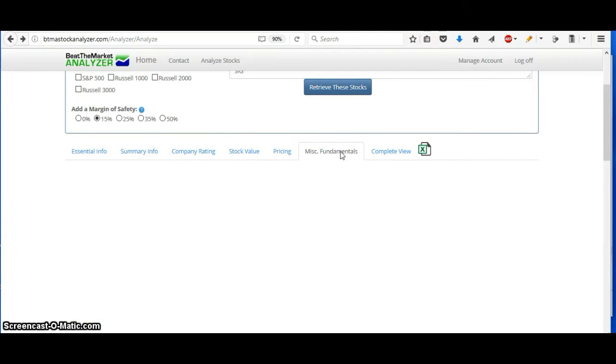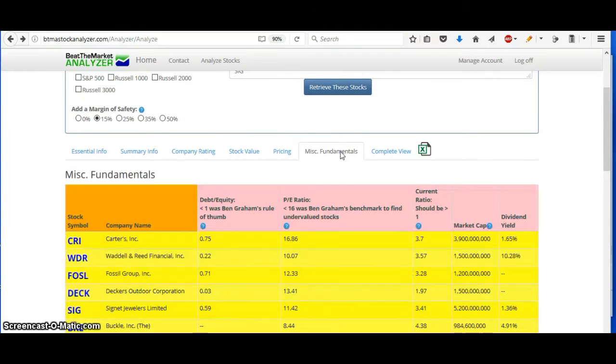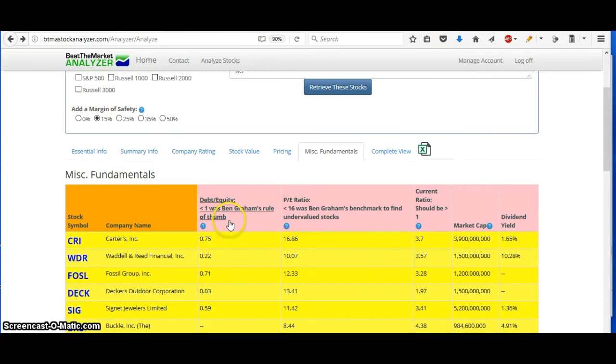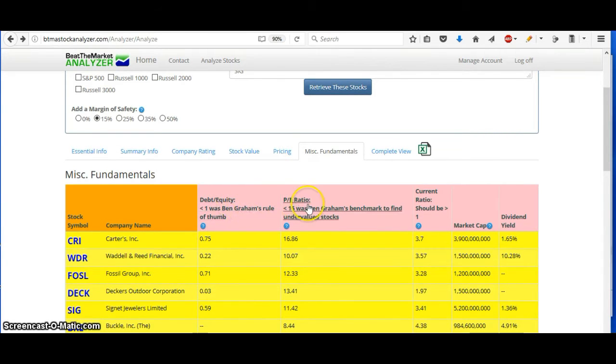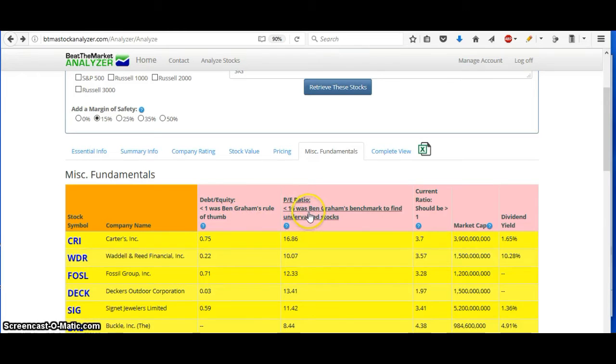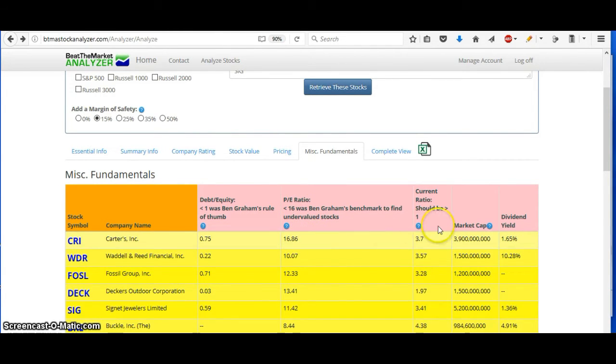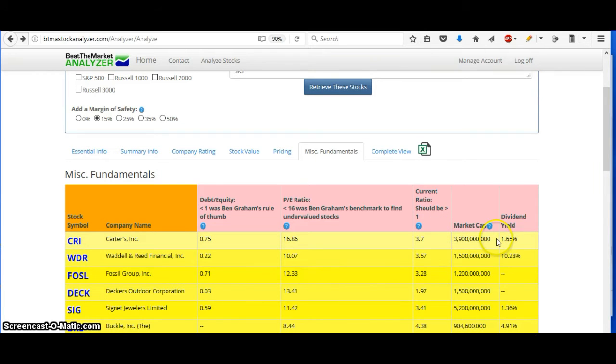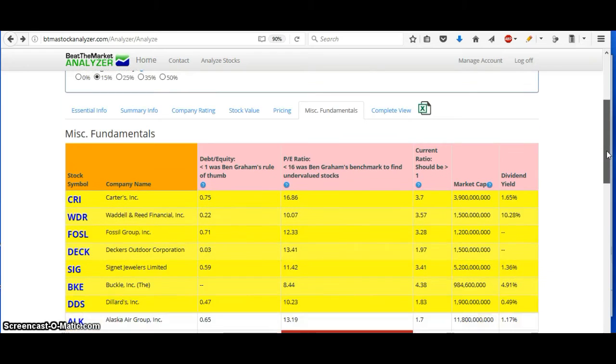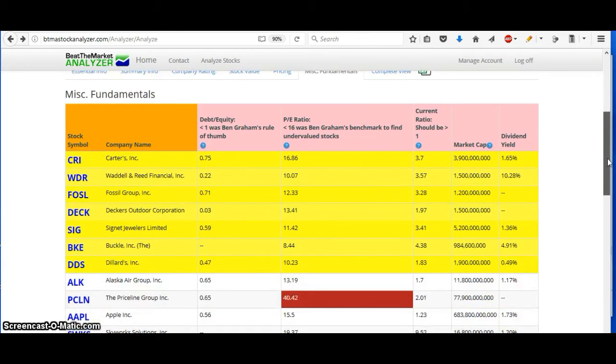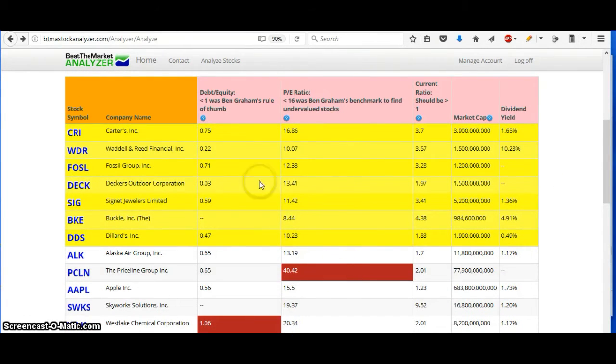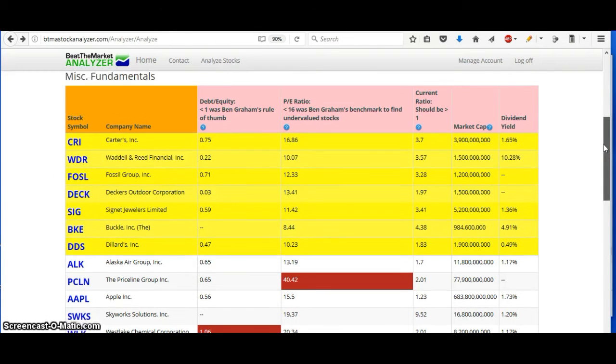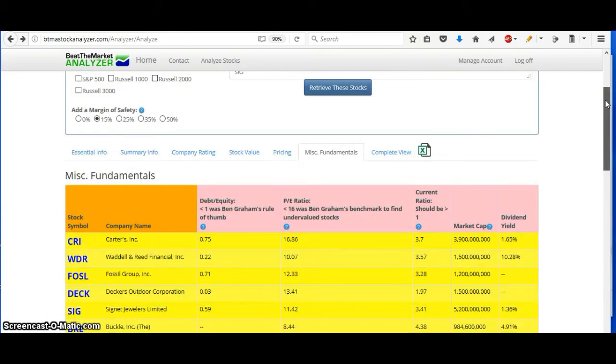Look at the fundamentals here, and you can see here that less than one could be good. It's at 0.75 for the debt equity. The PE ratio under 16, and this one is very close to 16. And then the current ratio greater than one. This is greater than one. It also has a dividend, a mid-market cap. You can go through all of these. If there are any problems here, then it will be marked in red. You can see Carter's doesn't have any problems according to that.